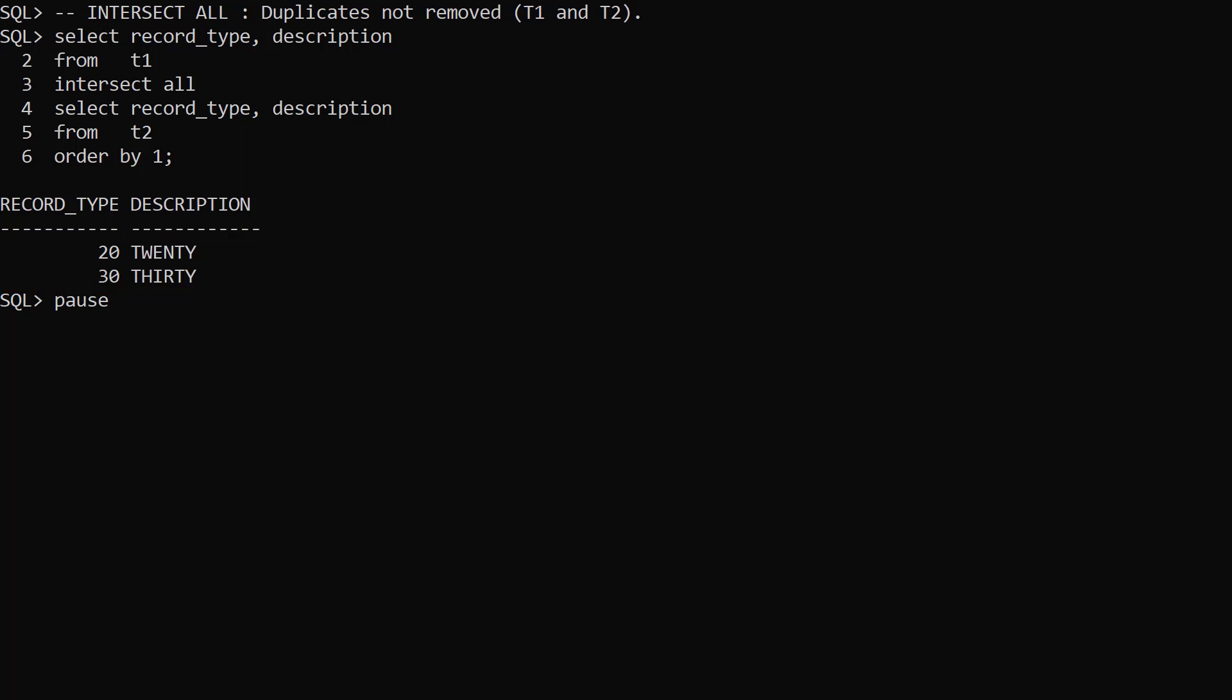We have duplicates in T1 for record types 20 and 30, but only a single row for record types 20 and 30 in T2. As a result, the IntersectAll only finds a match for one row of each record type.